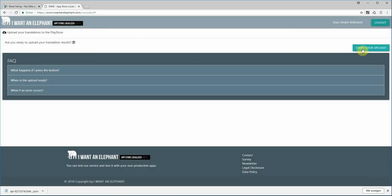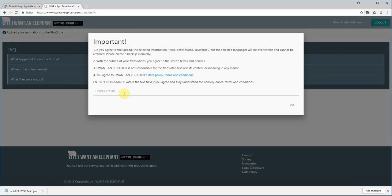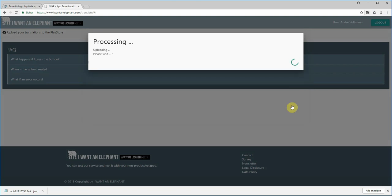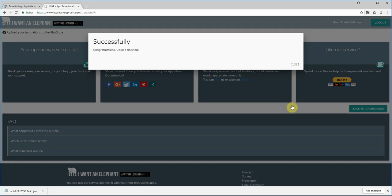Now I'd like to upload and apply my changes, so I start a new upload. I understand that my current texts are overwritten — of course only the texts and languages I have selected. I click OK and everything is being processed. It's completed successfully.